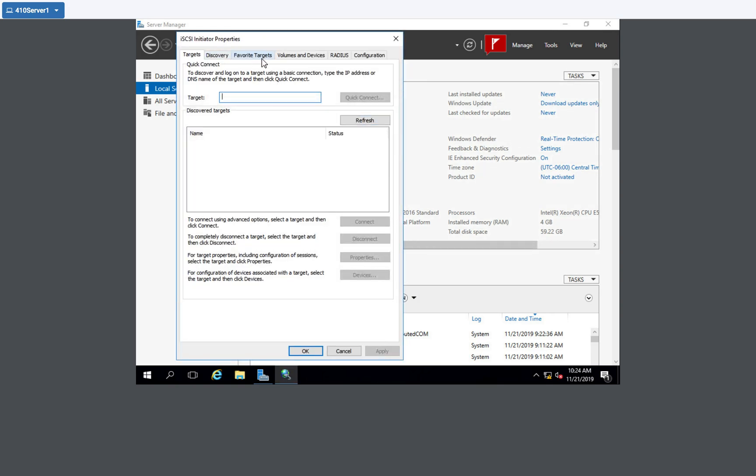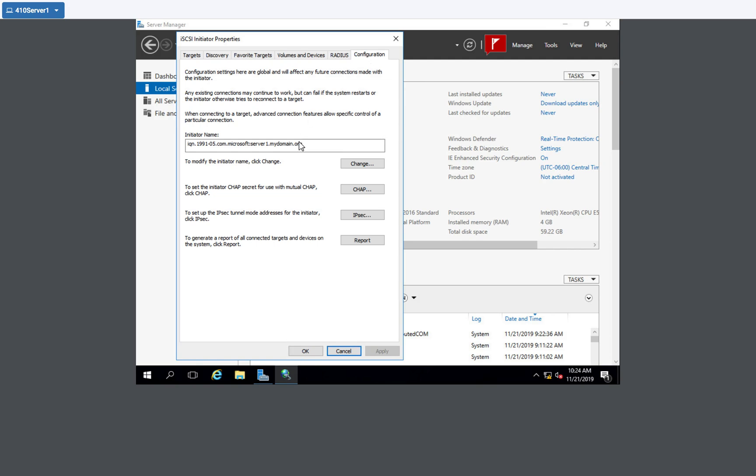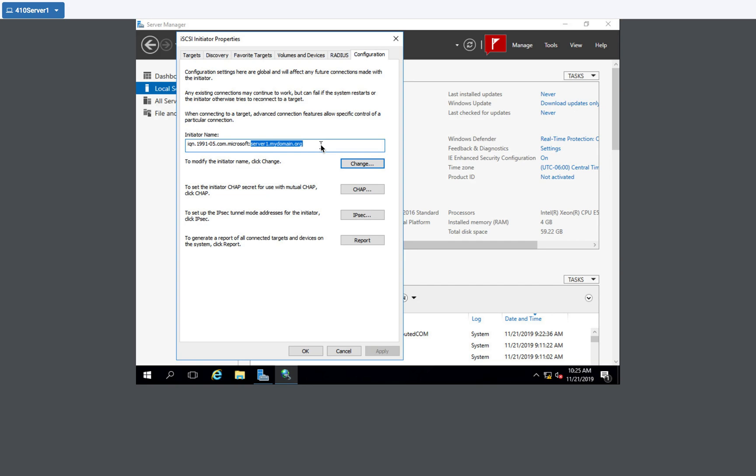And in here, we are going to go to the configuration tab. Here you can see what it does is it creates the initiator name based on the year that Microsoft created the iSCSI initiator sessions. And as you see, there's a colon and then that is my name. So server one, I had identified a DNS suffix of my domain.org. I don't have Active Directory running at this time, but that automatically appended to the initiator name after the Microsoft colon.